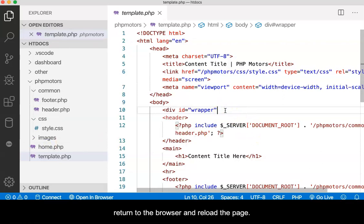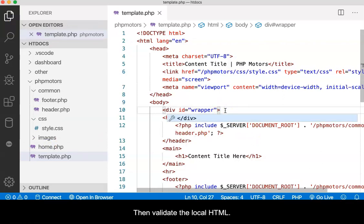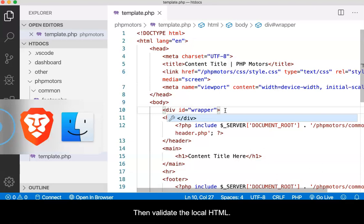Add it, save, return to the browser, and reload the page. Then validate the local HTML.